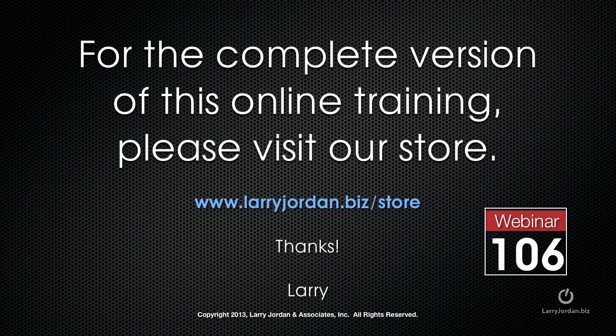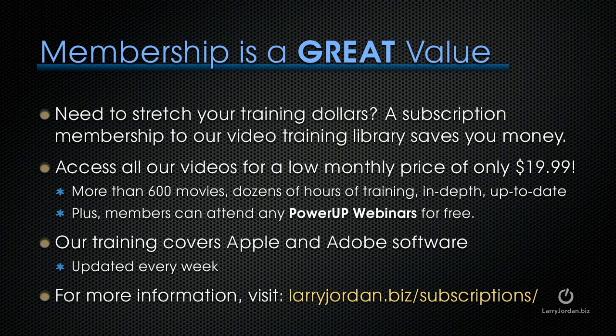This has been an excerpt of a recent power-up webinar, an effects cookbook looking at Motion 5. For the complete version of this online training, please visit our store at LarryJordan.biz slash store and look for Webinar 106.